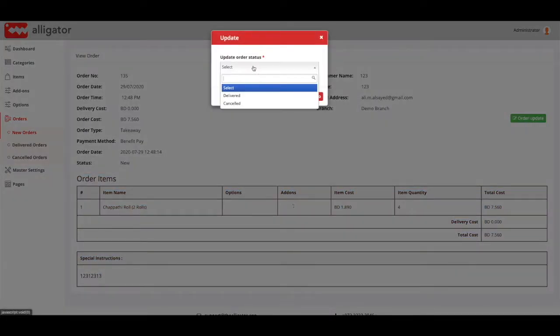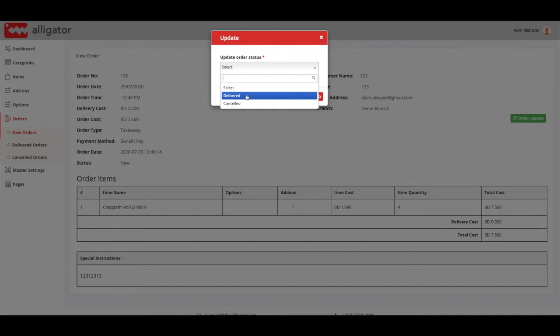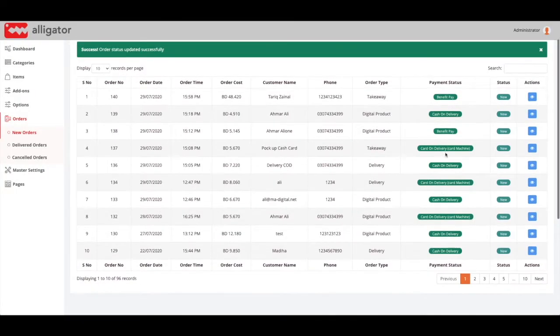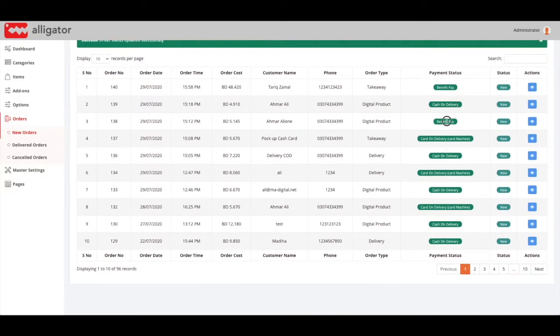To keep your dashboard organized, once an order is completed you can set it to delivered, and once an order is cancelled you can set it to cancelled. Pay attention to the payment status - you will be notified visually.